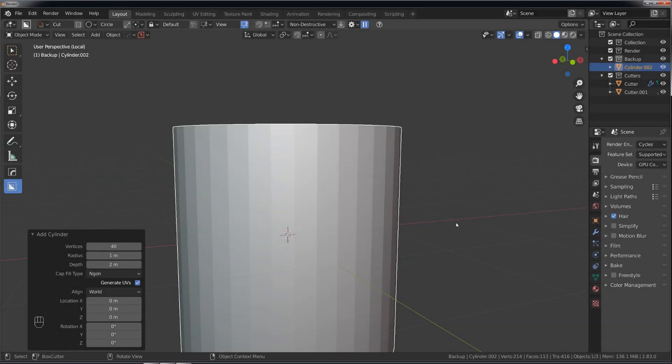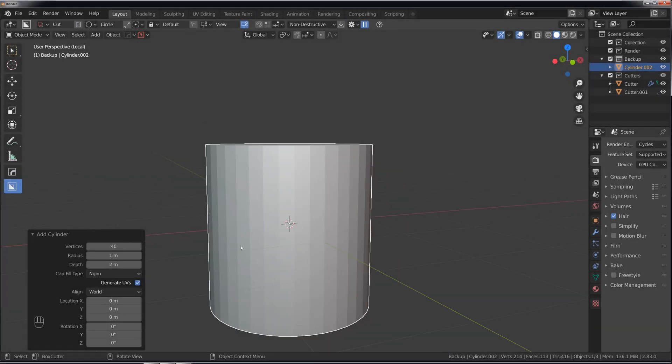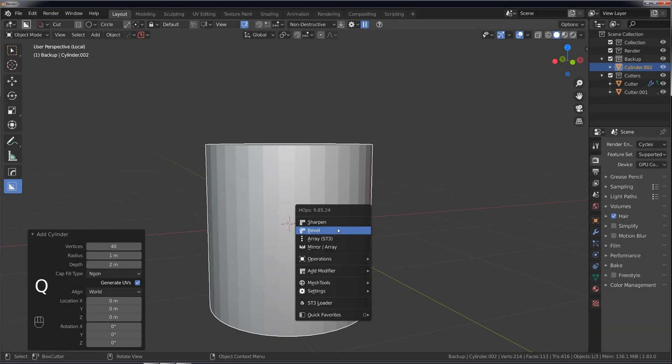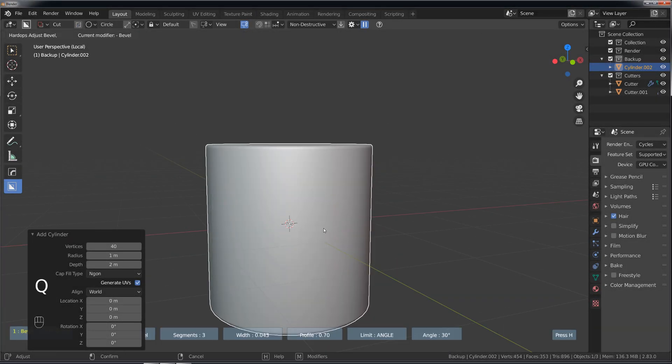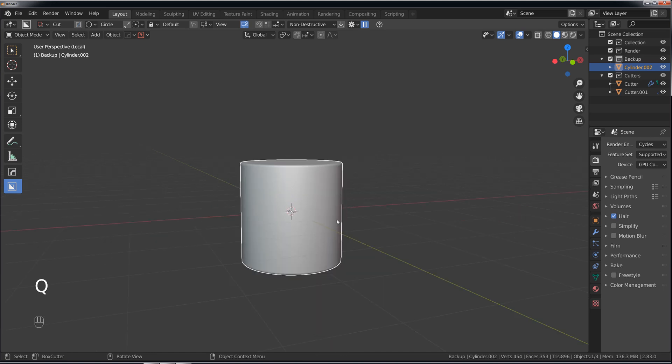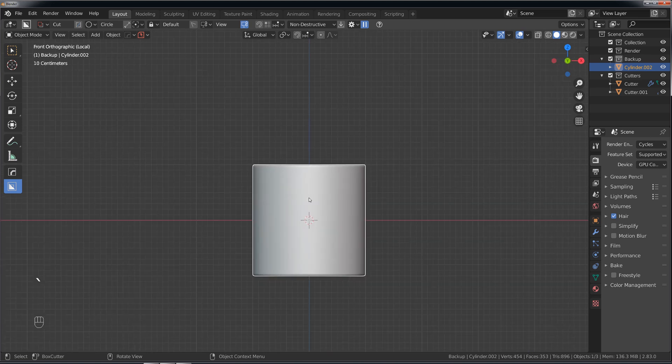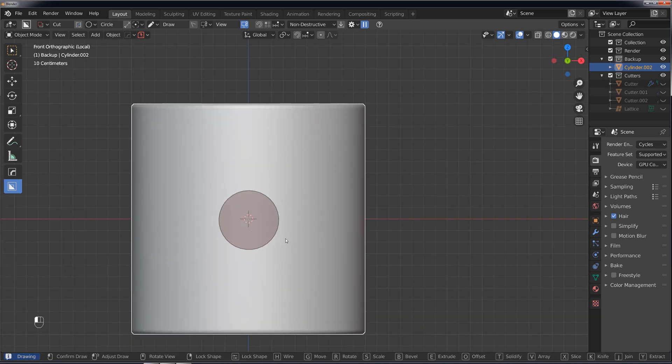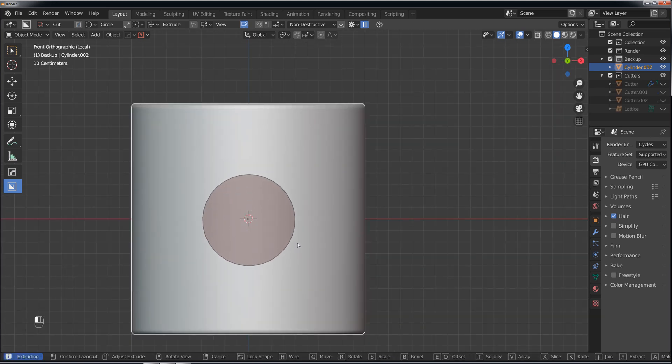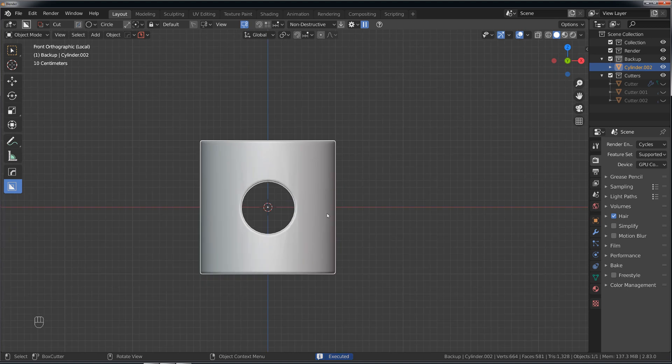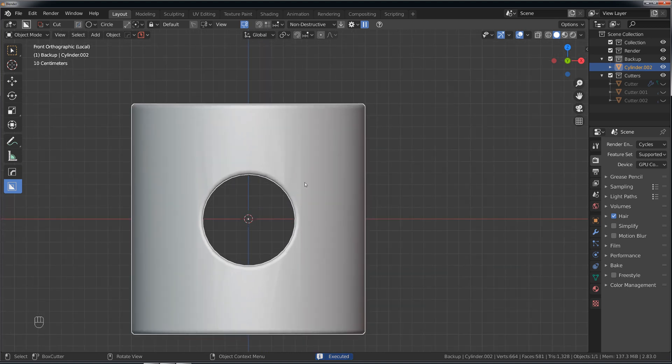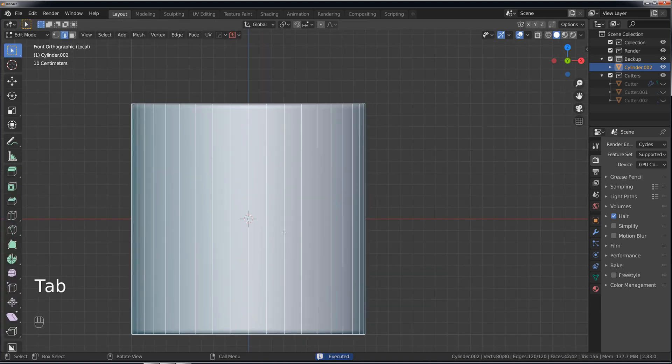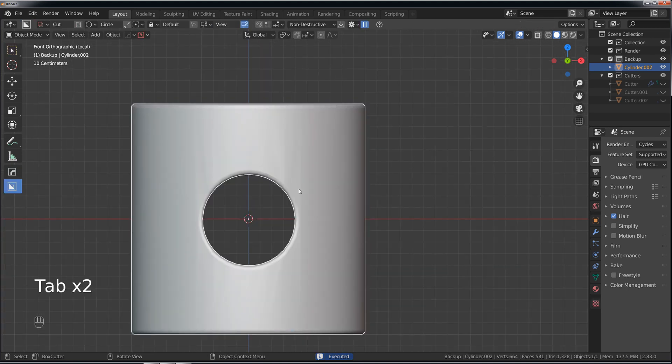Hi guys, Riu here with Natitude for Blender and let's talk about Boolean aftermath. So when you deal with Booleans, first you need to ask yourself a question: do you really need to fix it? I mean if it's visible you need to fix it, if it's not, don't worry about it.